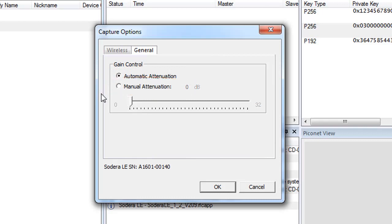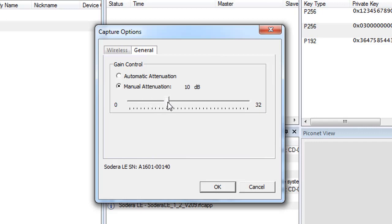For automatic attenuation, the Sidera LE unit will automatically adjust the gain of the received RF signal to estimated levels suitable for effective data capture. In the manual attenuation, manual selection of attenuation may be necessary if the capture does not provide reliable results.